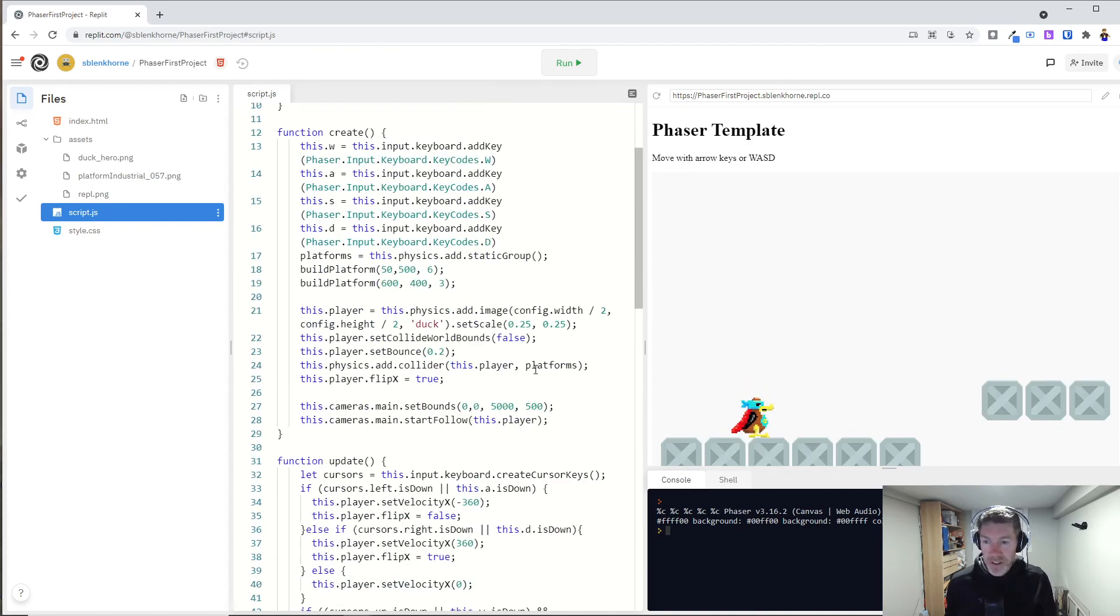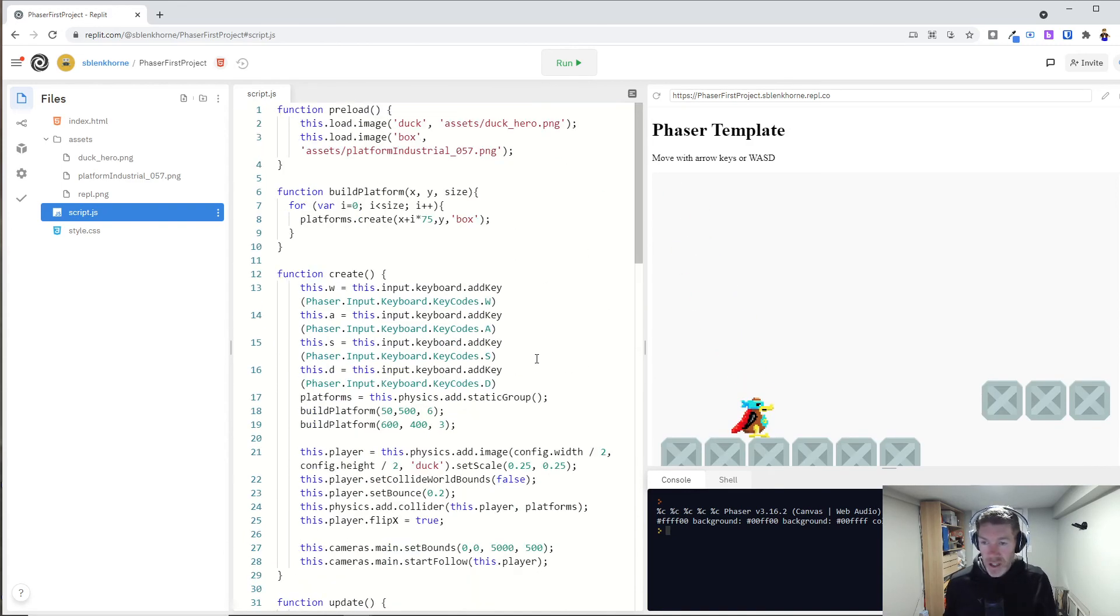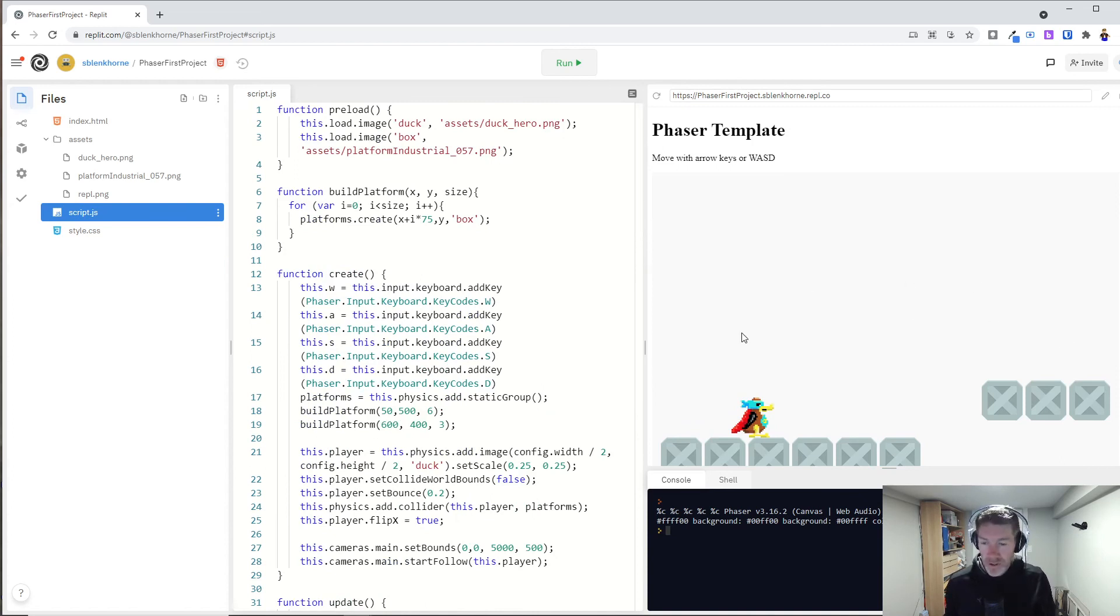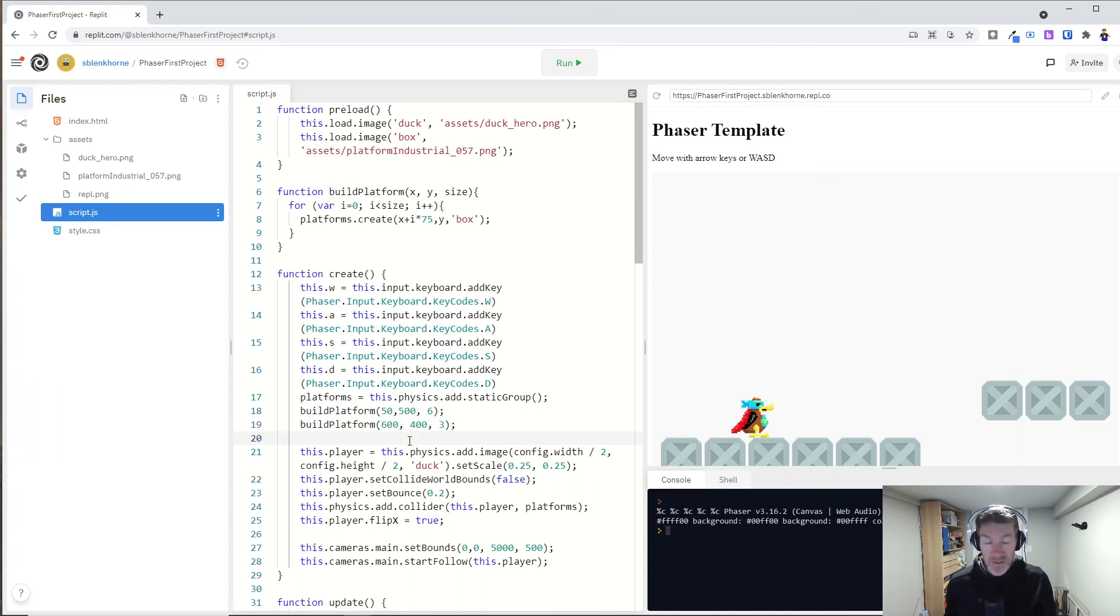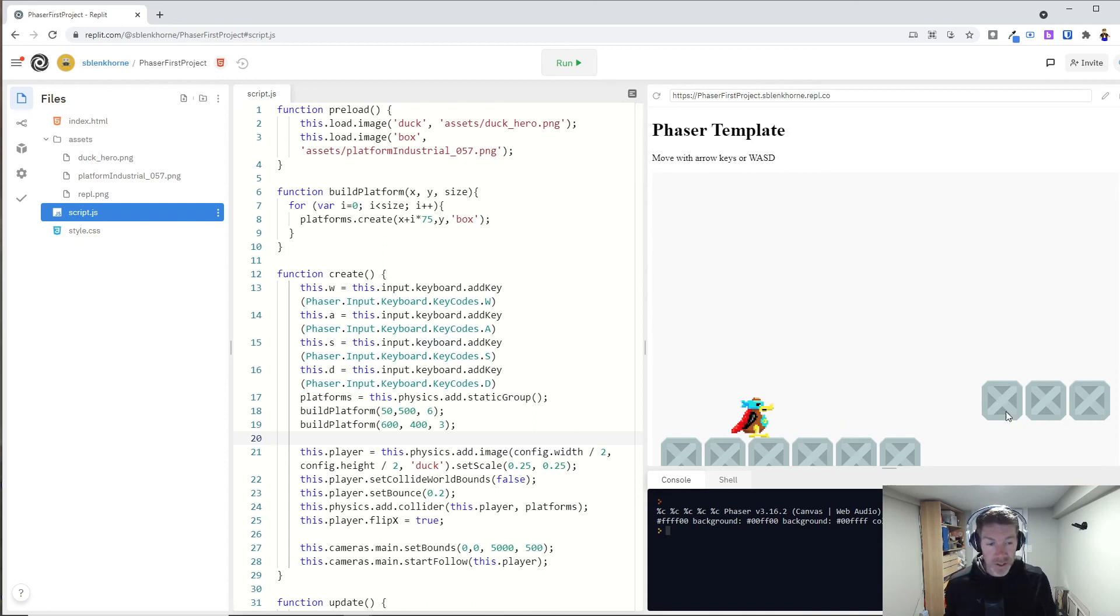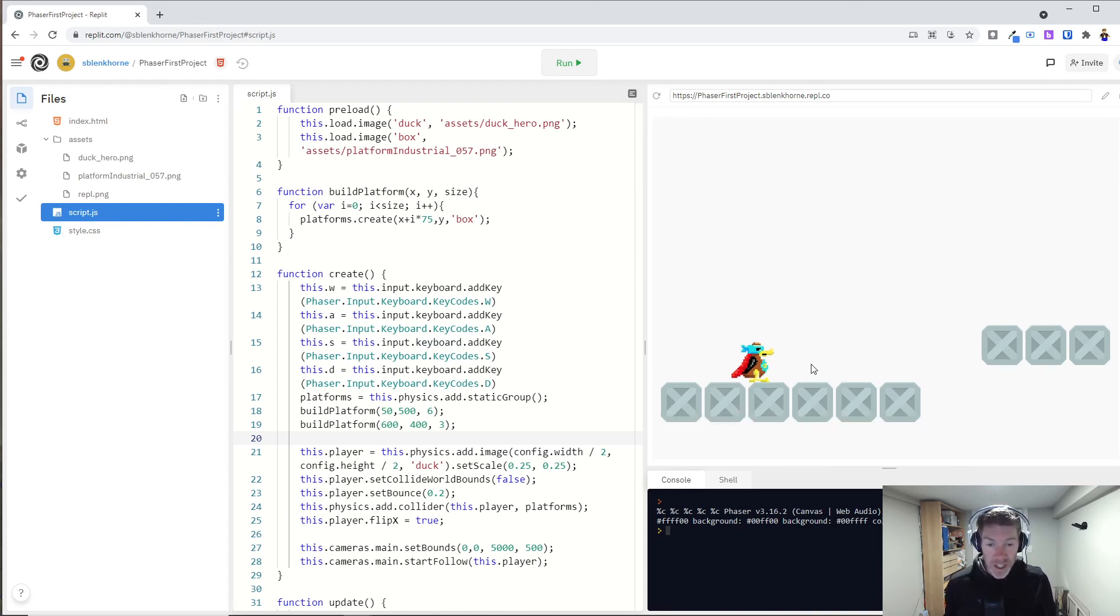So moving forward, what you would do, what would we do to build up a whole level? Just keep on calling more of these for each platform you want. And you know, you can of course replace these images with whatever other images you want.